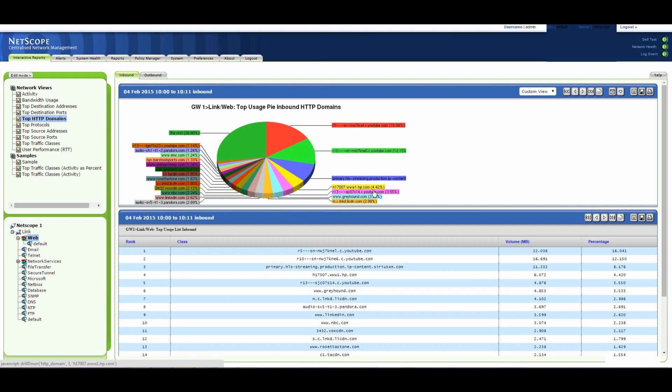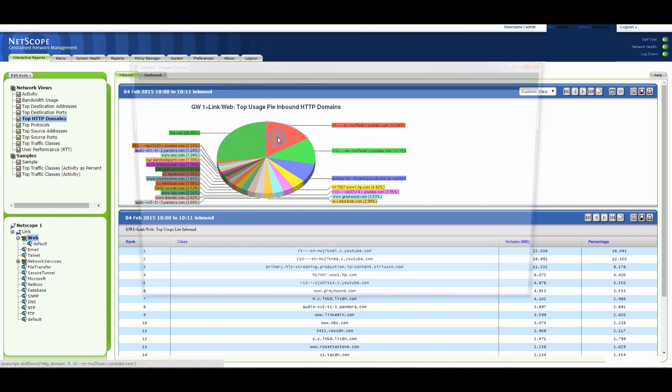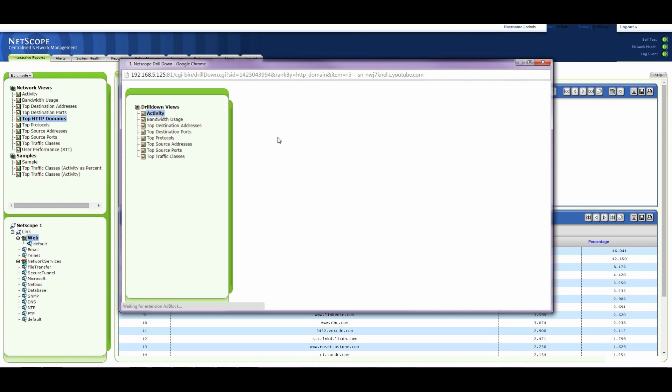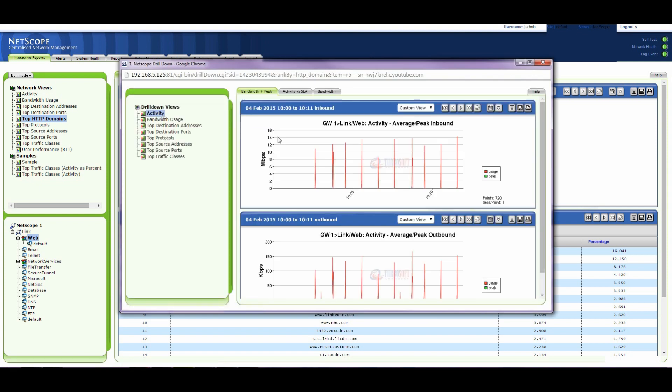And then we start to go into other websites here which is streaming production, some more YouTube, greyhound.com. So let's have a look at YouTube just to show that we can have a look at this data even further. We've drilled down on that segment of traffic.